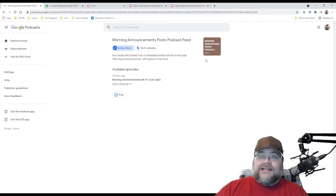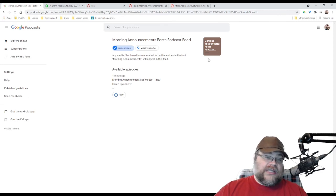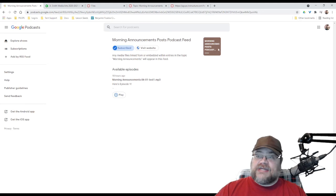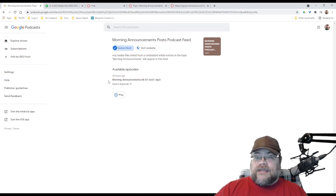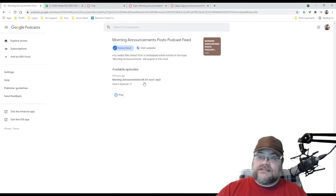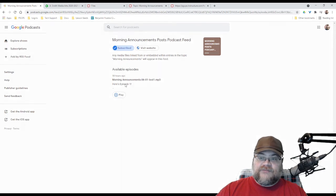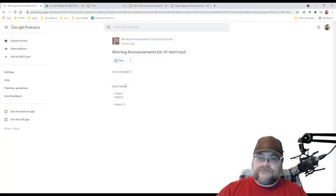This is bare bones. I don't know how to change that image. I don't know if Canvas lets me change that image, and I've got Morning Announcements because that is what I named the whole podcast feed, and then 6-1-test-1. That's the file name, and here's episode one.